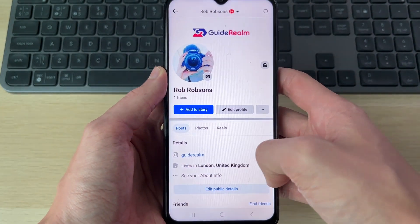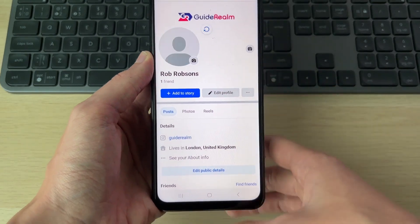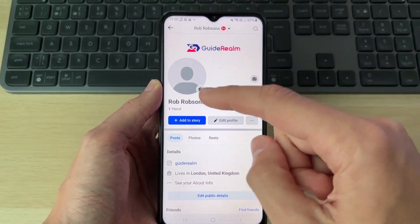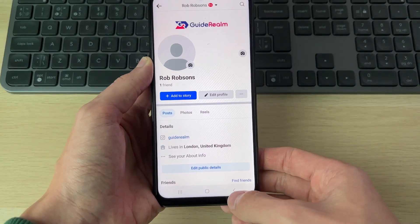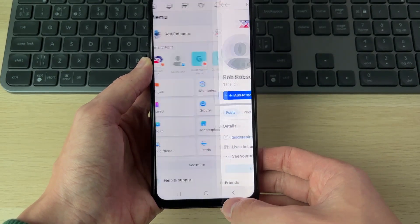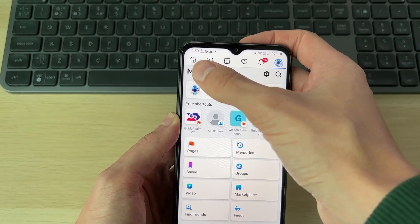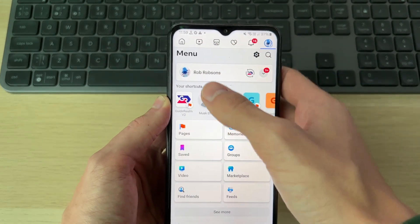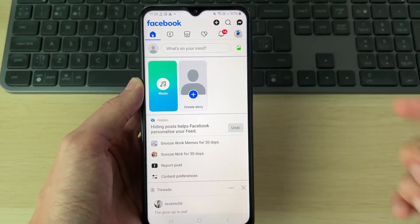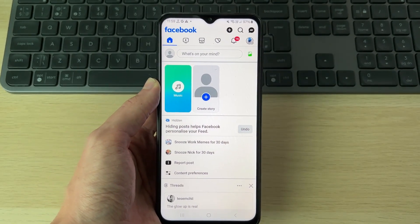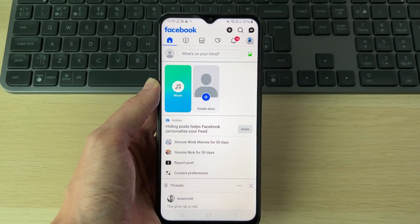Then swipe off this and refresh. You'll now see we've gone and removed it. Press the back button and come to the home page. You may need to refresh, and as you can see, it's been removed.